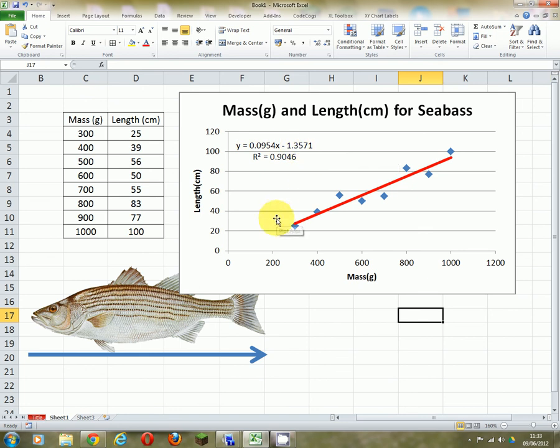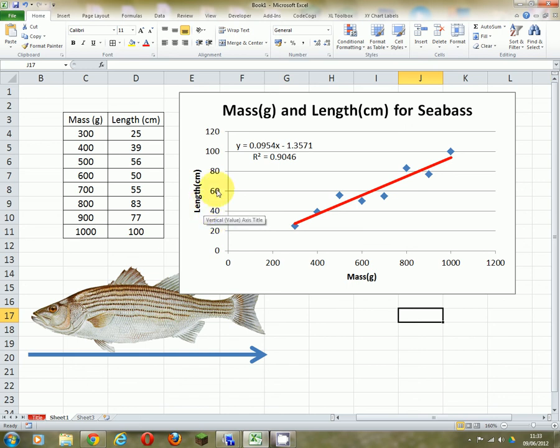This equation allows us to predict, given the mass of a fish, how long the fish would be. So if we just go and weigh a fish and calculate its mass, we would be able to work out the length of the fish using this equation.